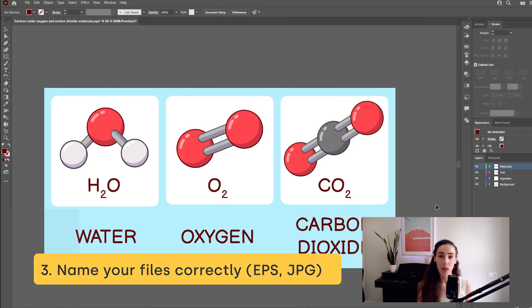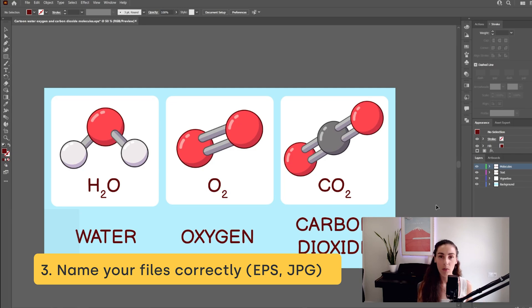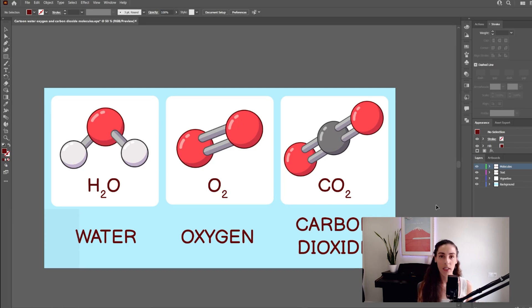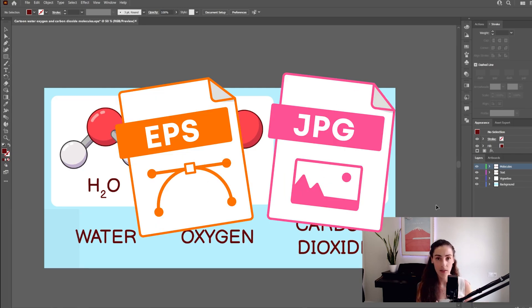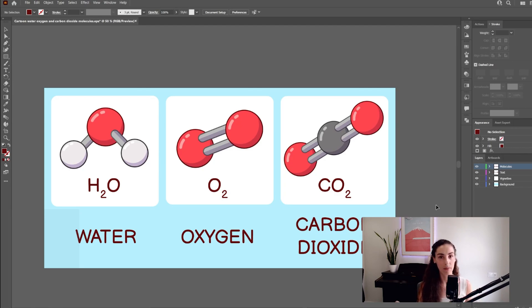Number three, name your files correctly. To upload to Freepik, you will need a JPEG file and an EPS file, and they both should have the exact same file name.